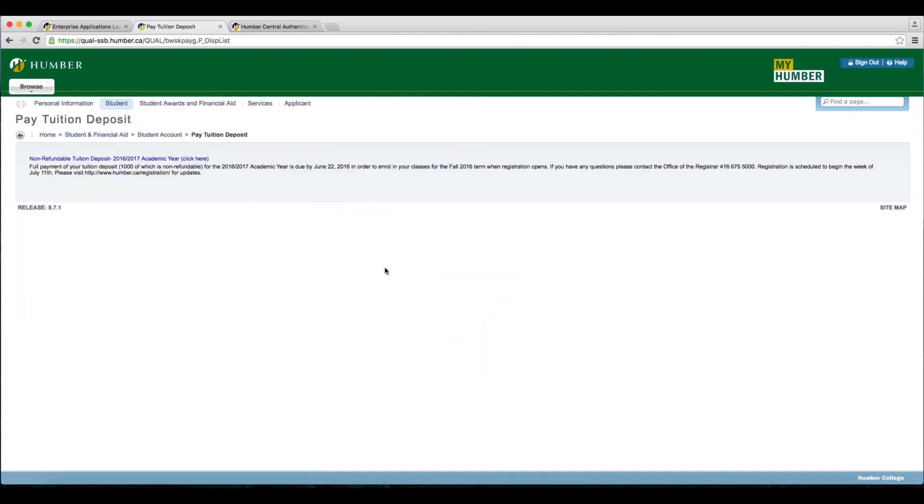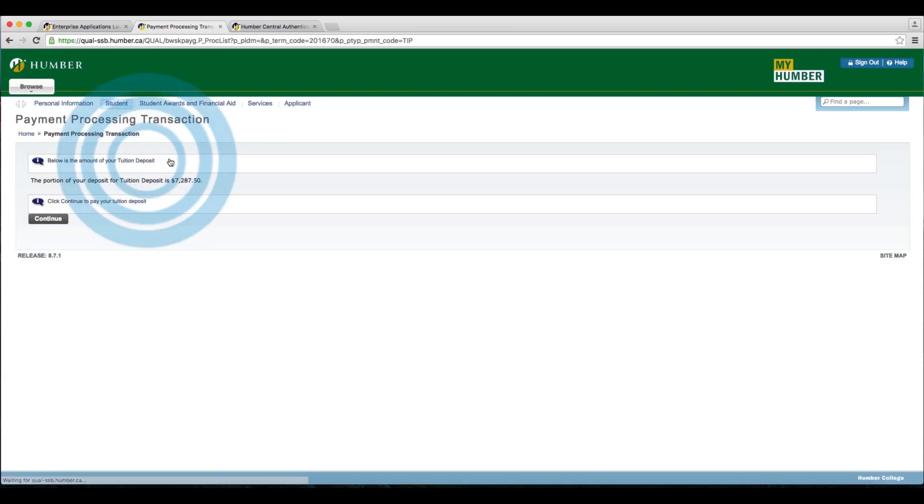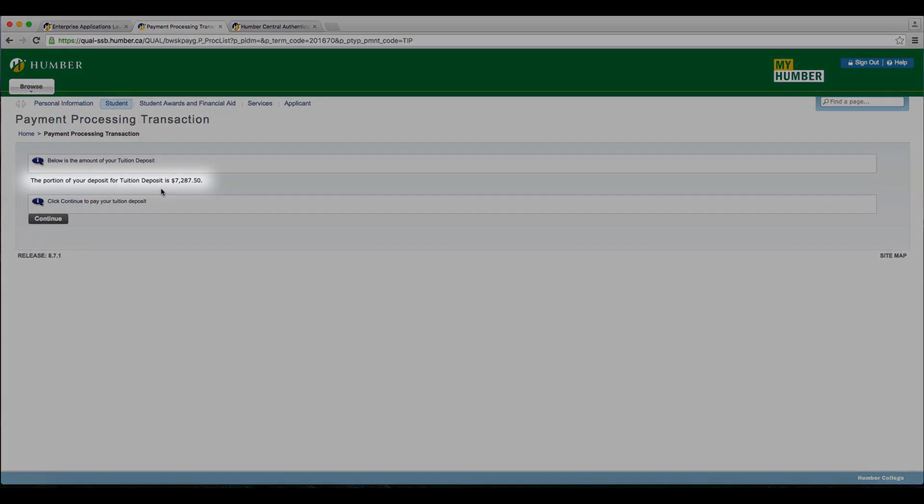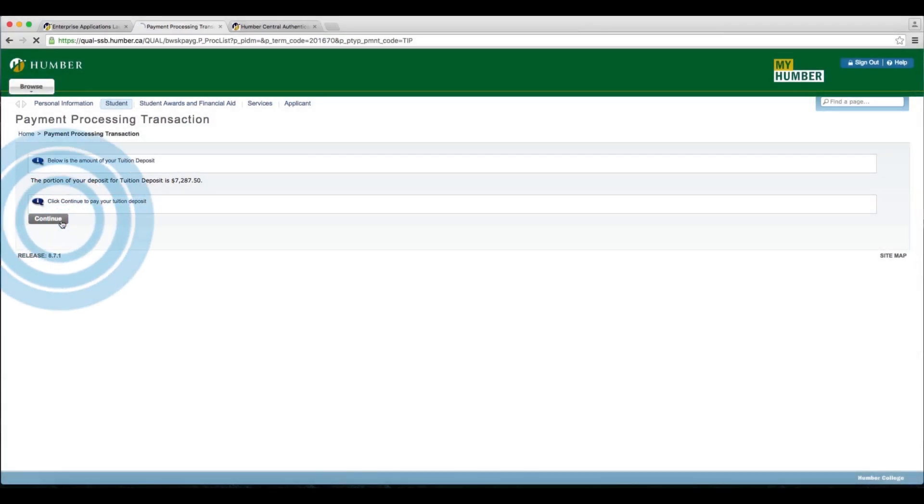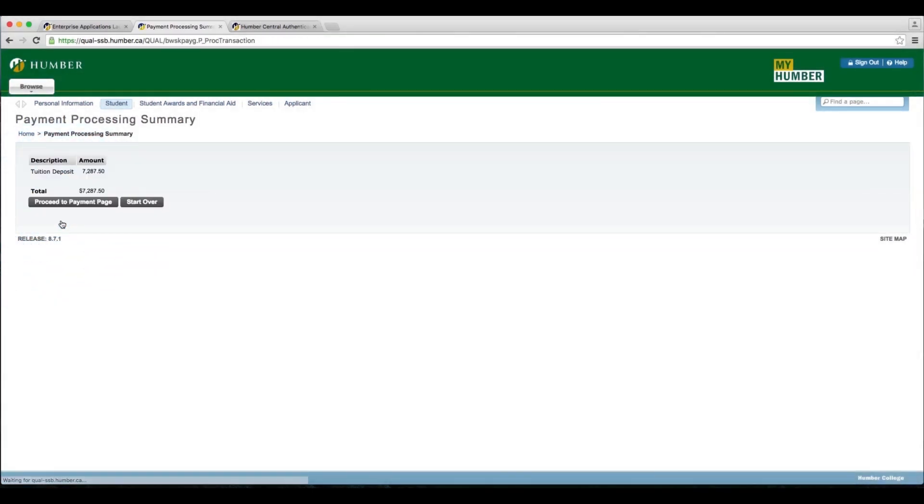Then click Nonrefundable Tuition Deposit 2016-2017 Academic Year. The amount owing will display. Then click Continue and then click Proceed to Payment Page.